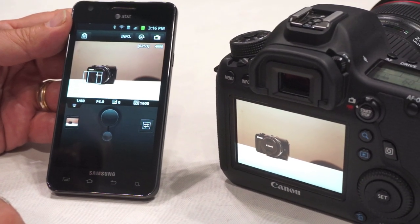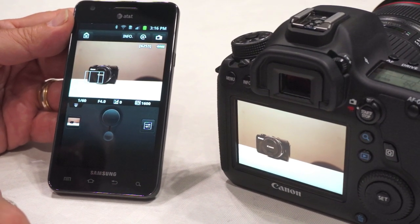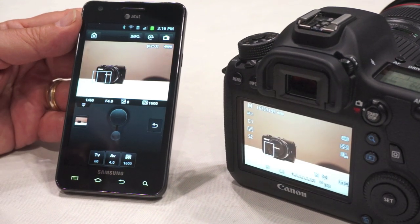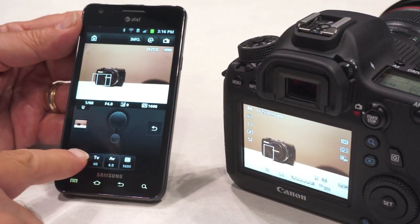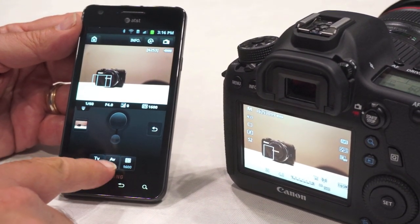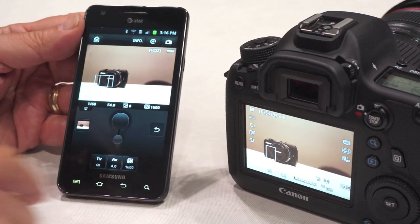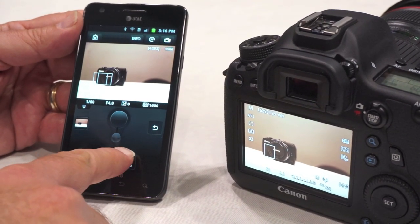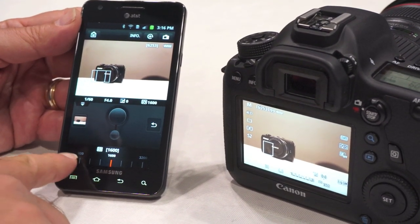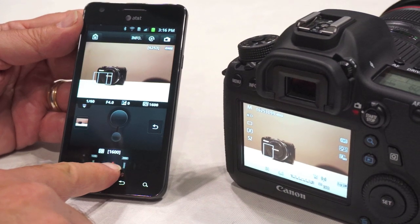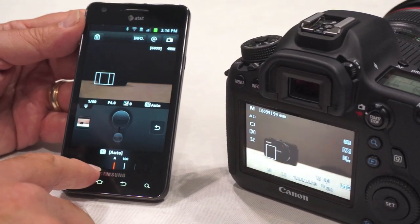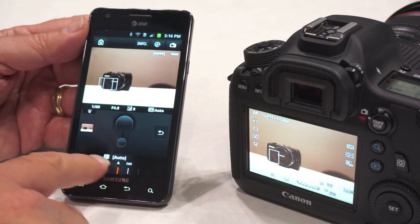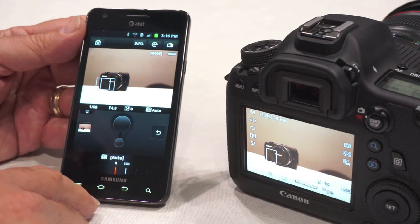If I want to change camera settings, I push the settings button. In manual mode, I can change my shutter, aperture, or ISO right from the phone. For the ISO, there's a slider scale — I can move it all the way down to automatic or anywhere on manual that I prefer.